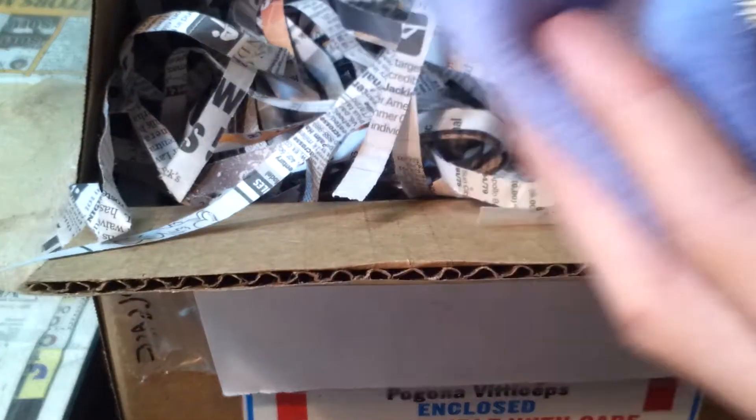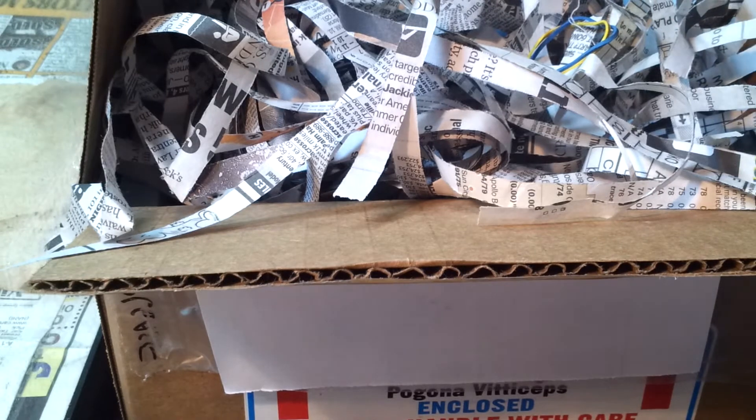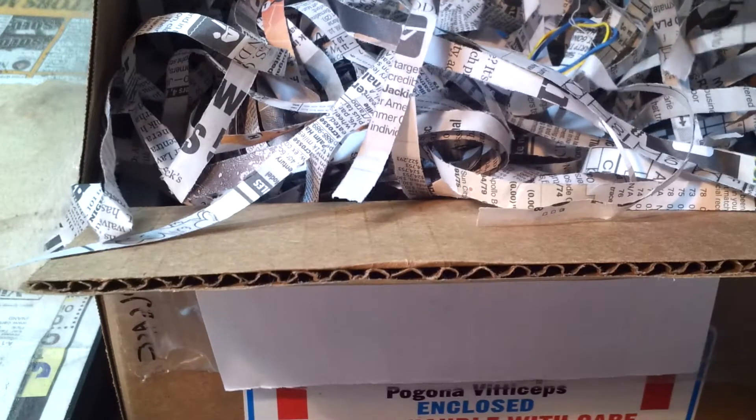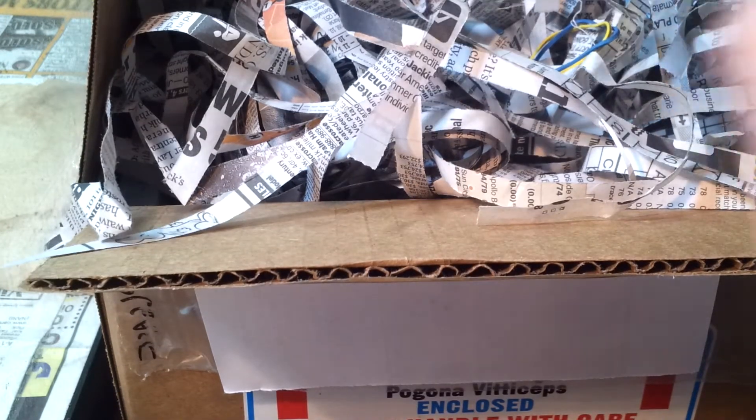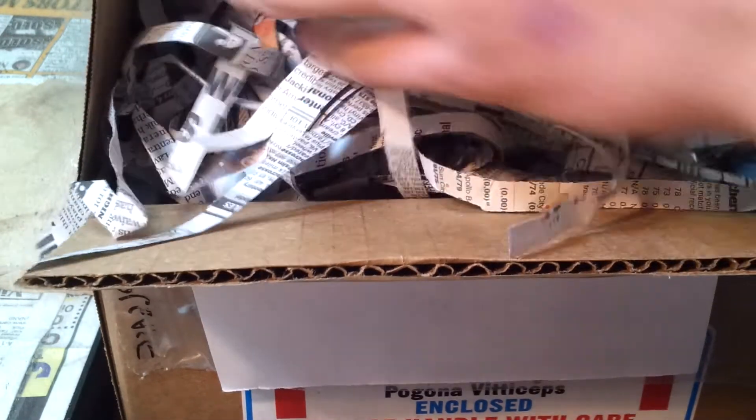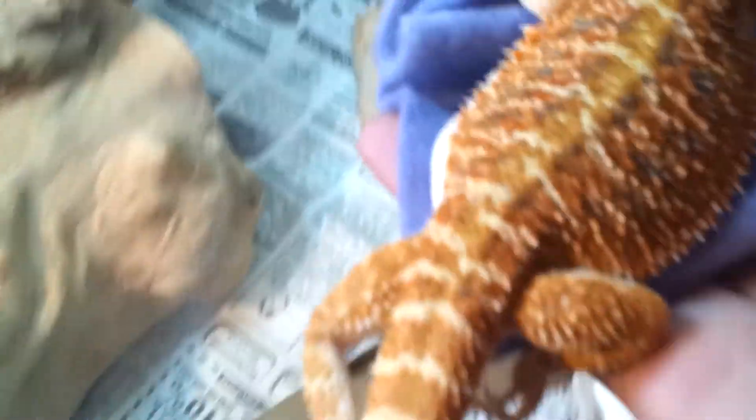And you can see her face right there. And she is a beauty. Let me try and get her out here. Hold on. And here she is. Beautiful bearded dragon.